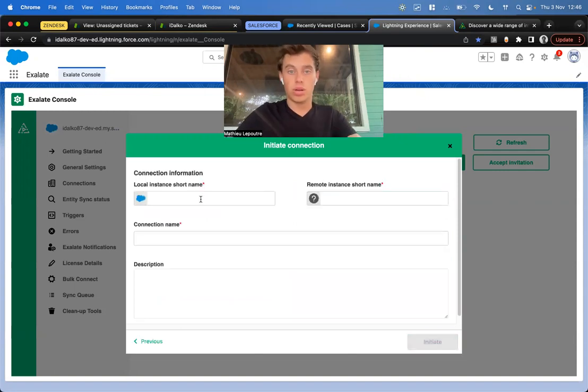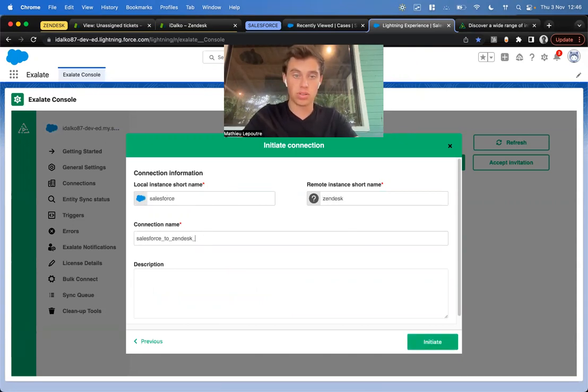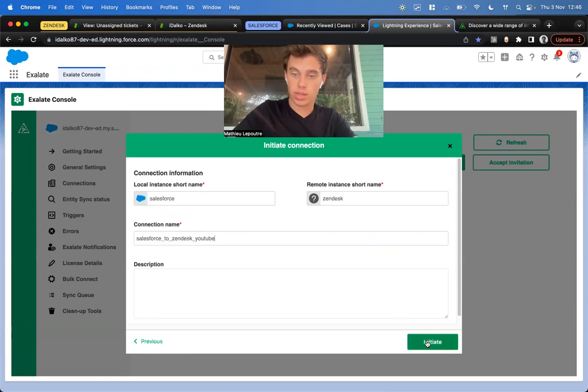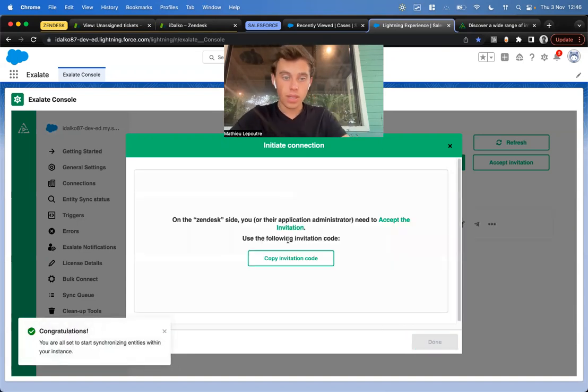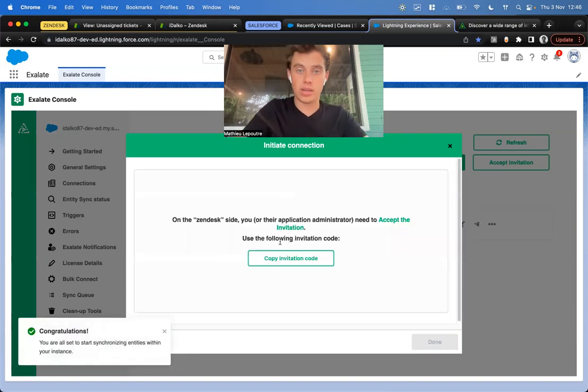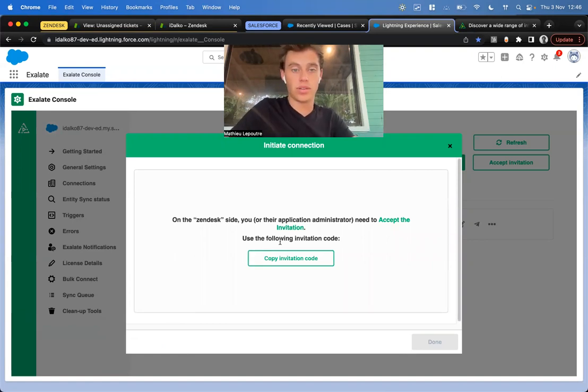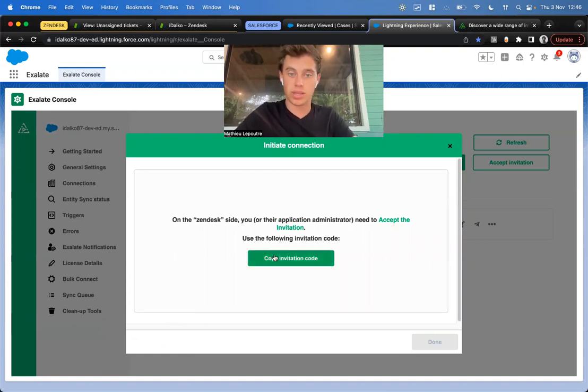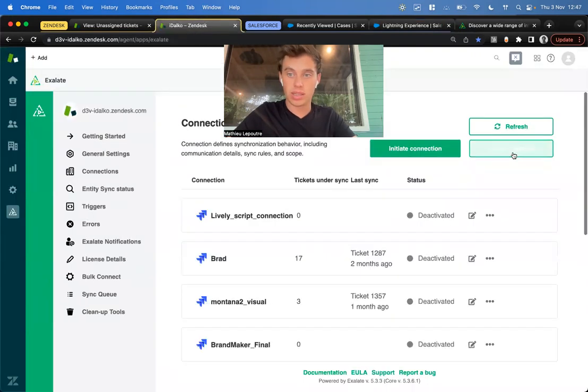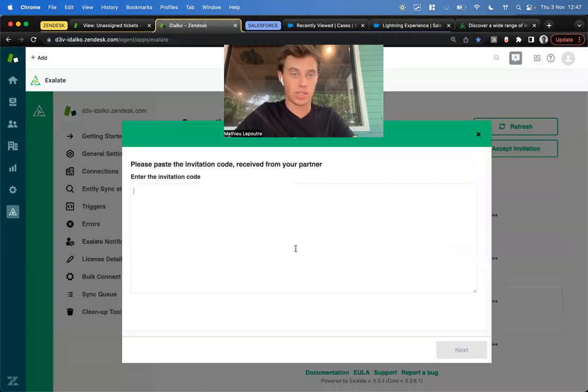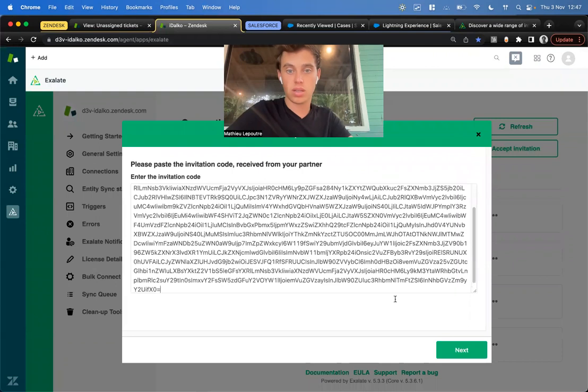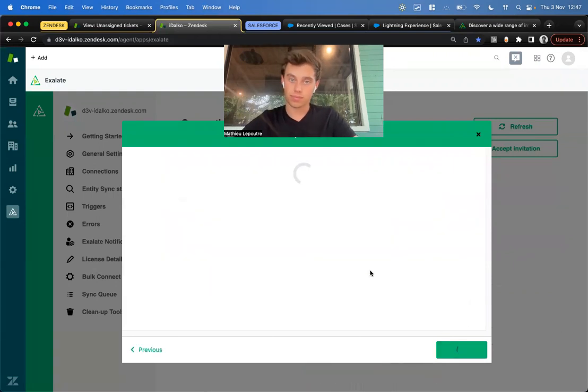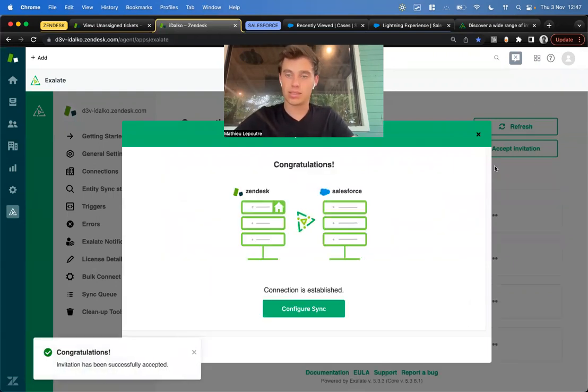We want to integrate Salesforce with Zendesk, and let me rename it to, for example, YouTube. We click on Initiate, and Exelate will provide a code. This code is a unique code, and you don't need to be admin on both sides. We copy the code, go to Zendesk, accept the invitation, and paste the code. We click Next, and that's it.